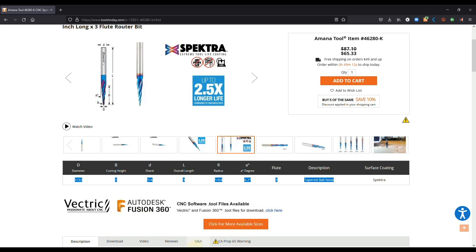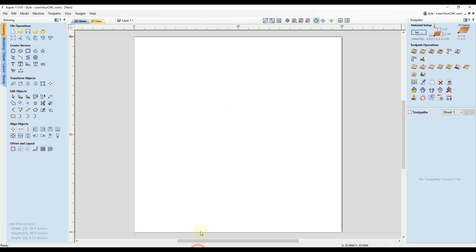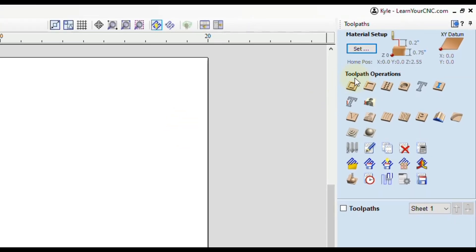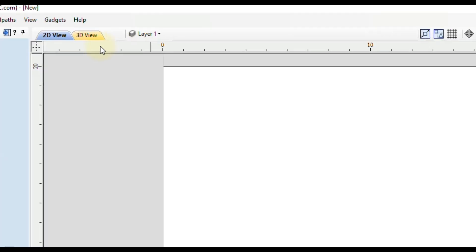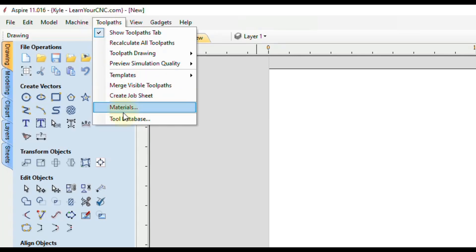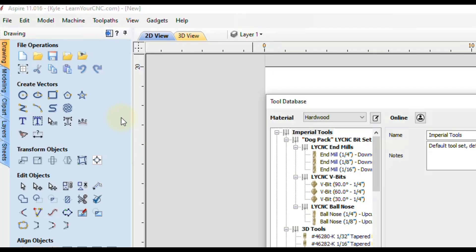Okay, so let's jump into Vectric software. This can be done in Cut2D, VCarve, or Aspire. And we want to open up our tool database. So we can either do that inside of any of the tool paths or we can click this button here that says display tool database. Or finally you can also go up to the tool path at the top and click tool database at the bottom there.